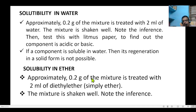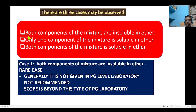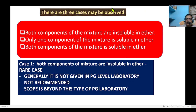There are three possibilities when testing with ether. Case one: both components of the mixture are insoluble in ether. Case two: only one component of the mixture is soluble in ether. Case three: both components of the mixture are soluble in ether. Case one is ultimately ruled out because both components being insoluble in ether is a rare case at the PG level laboratory — it is out of scope and not recommended.